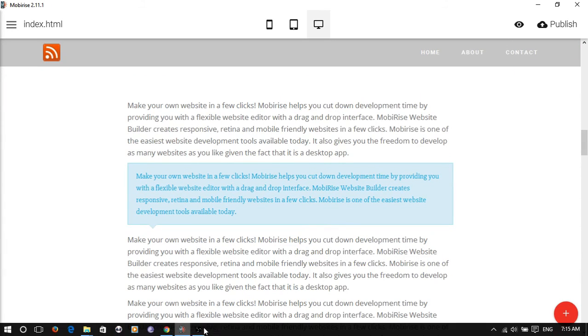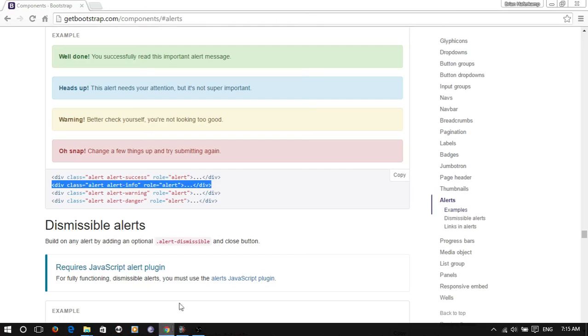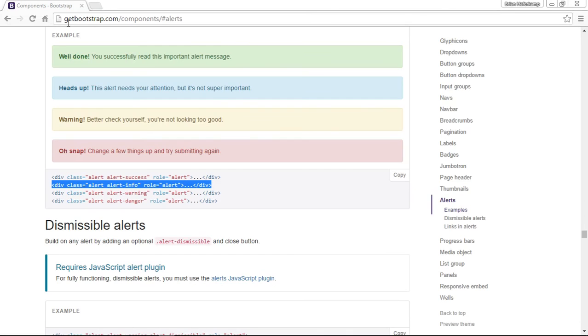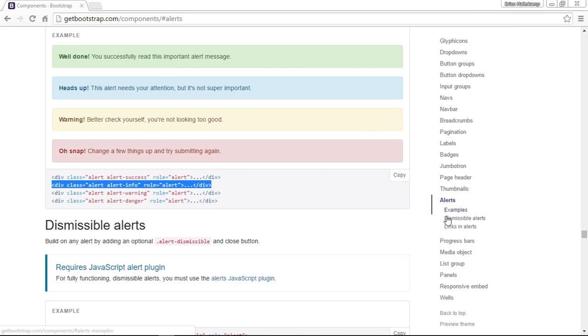And you can find that code at getbootstrap.com/components/alerts. So you can see on the right-hand side the different types of alerts.